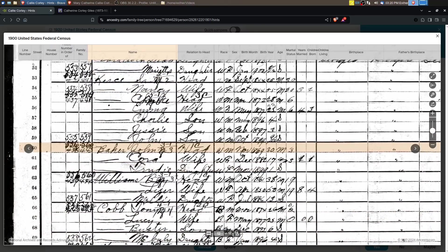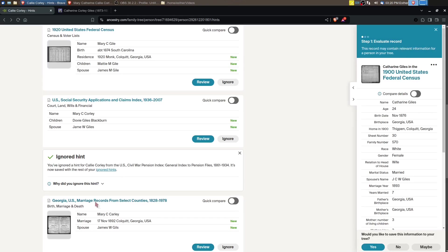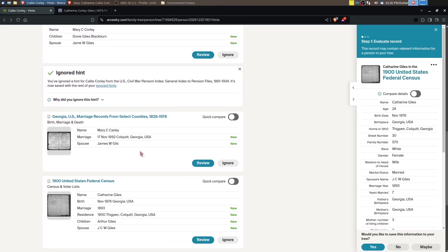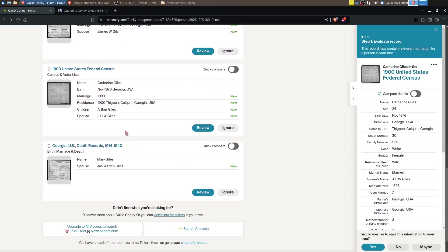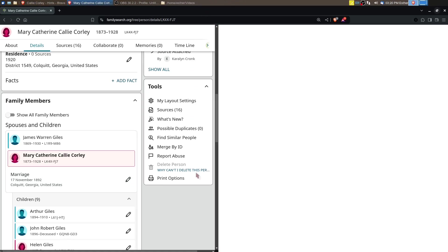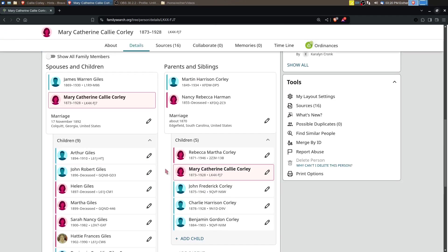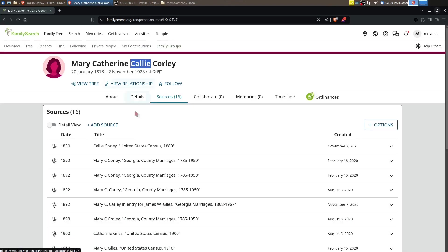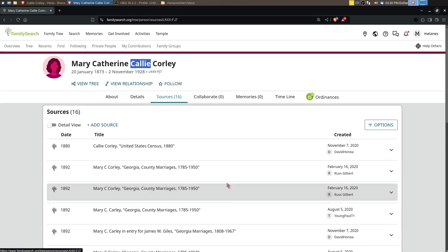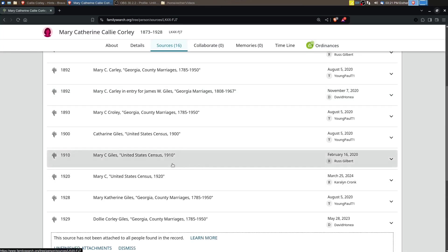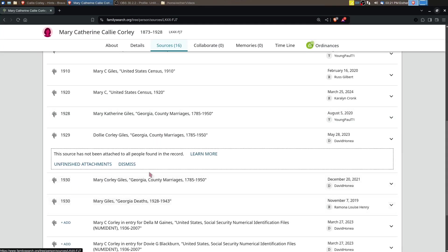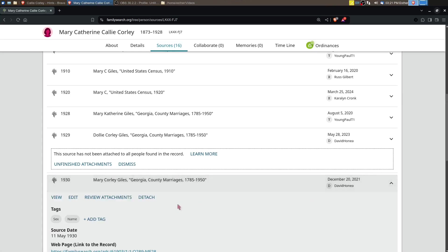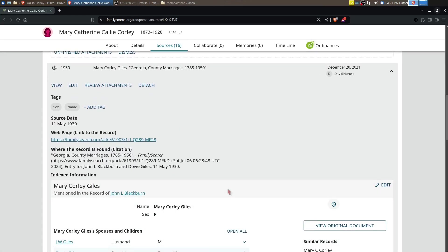These marriage records, like I said, there wasn't anything that was helpful, and then this death record is for her husband. So none of the record hints on Ancestry help substantiate the link between daughter and parents. A lot of the sources on FamilySearch are the same: census records, marriage, some of these additional records are for her children.